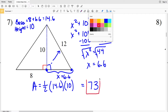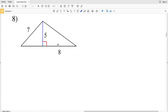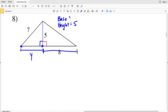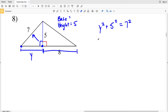For number eight, we're given the height of 5. We need to calculate the base. We're given a portion of the base as 8, but we need this unknown length to add them together. Let's call it Y. Using a² + b² = c²: Y squared plus 5 squared equals 7 squared.